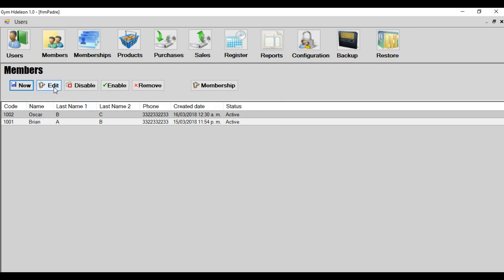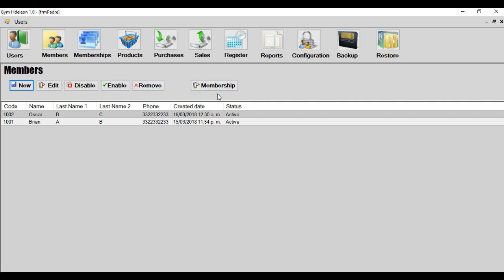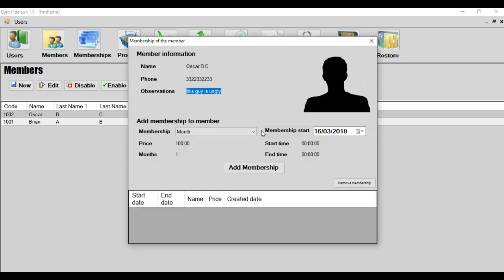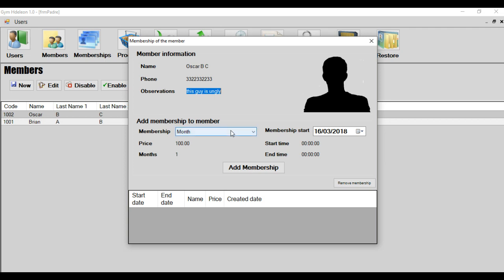And then these members has a membership. The membership are created in this module, but the members has a membership. For example, I will press, and this information of the member, if you need to add a new membership to this member, you should select some membership.